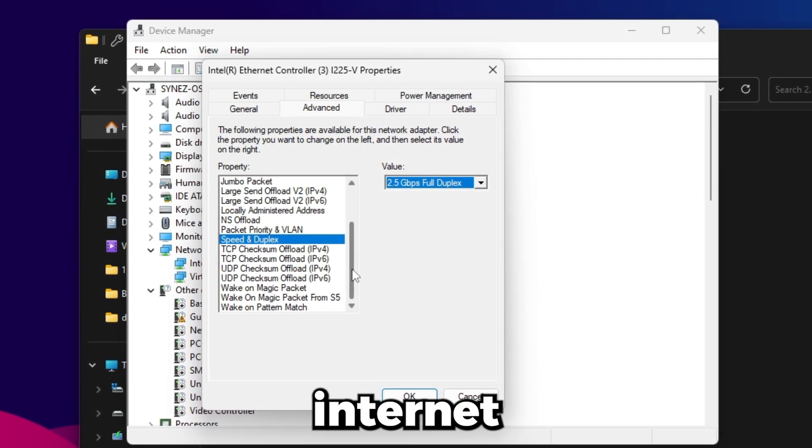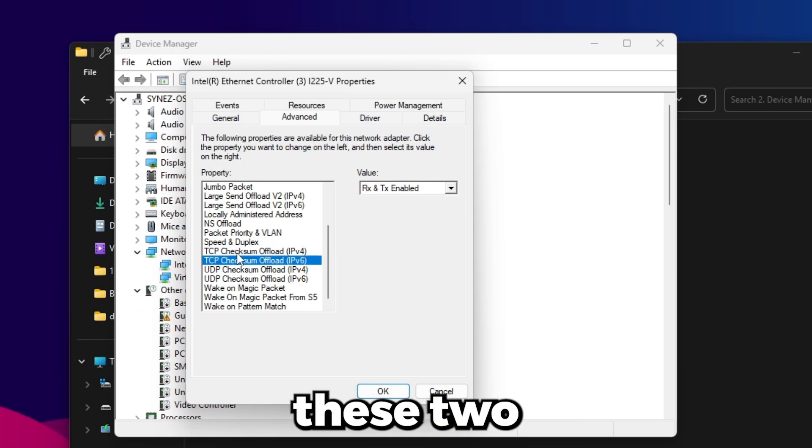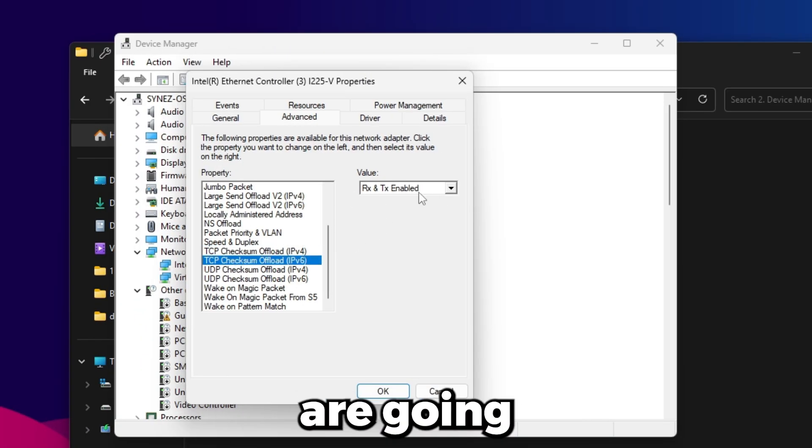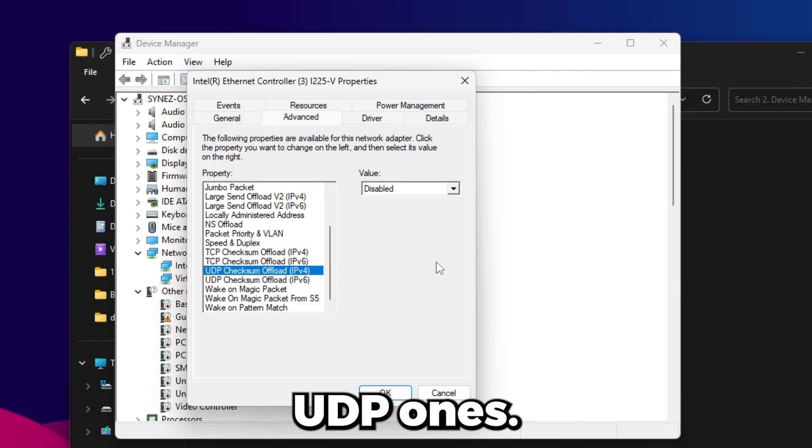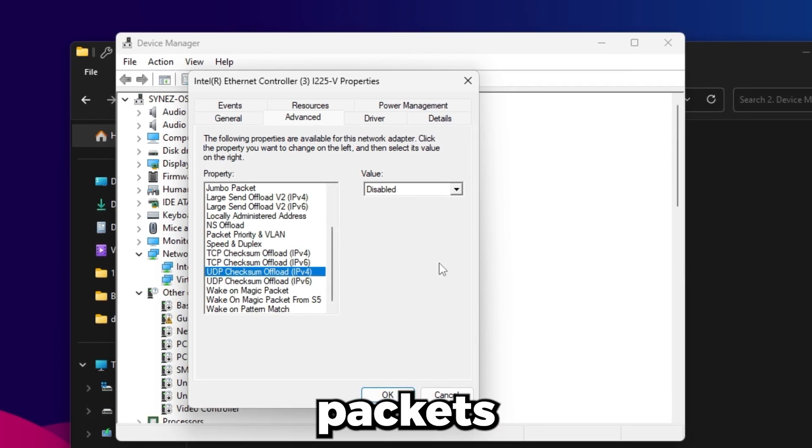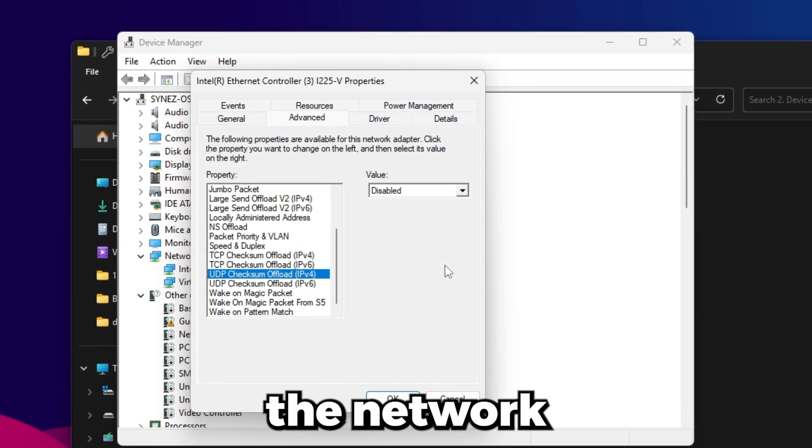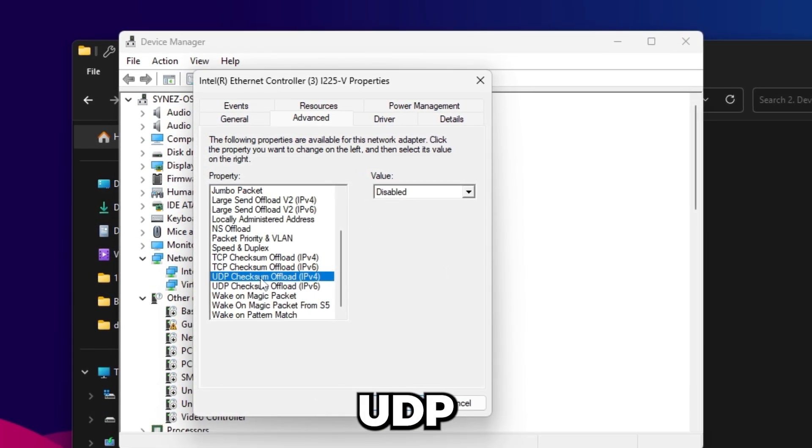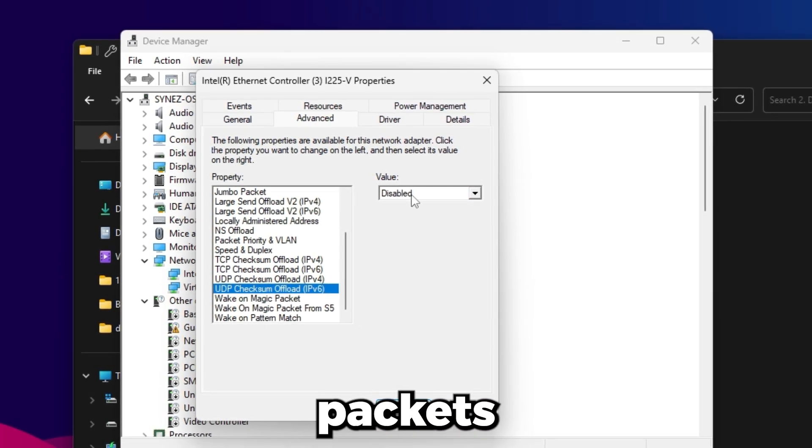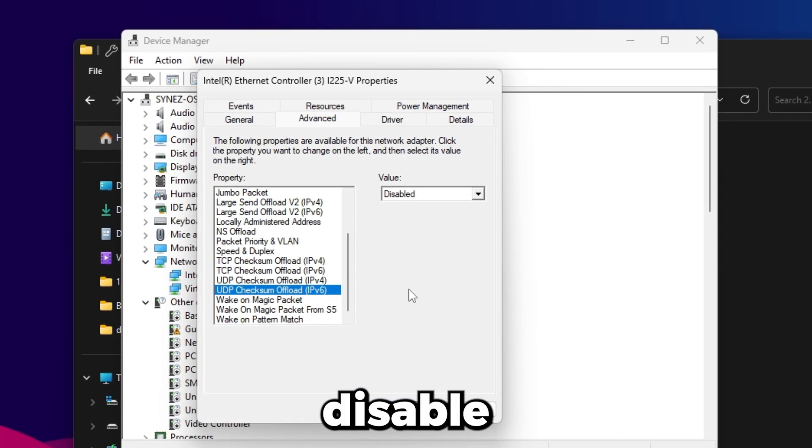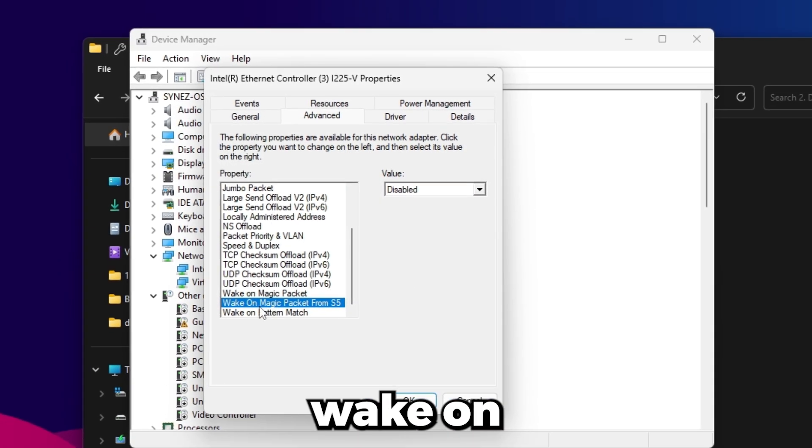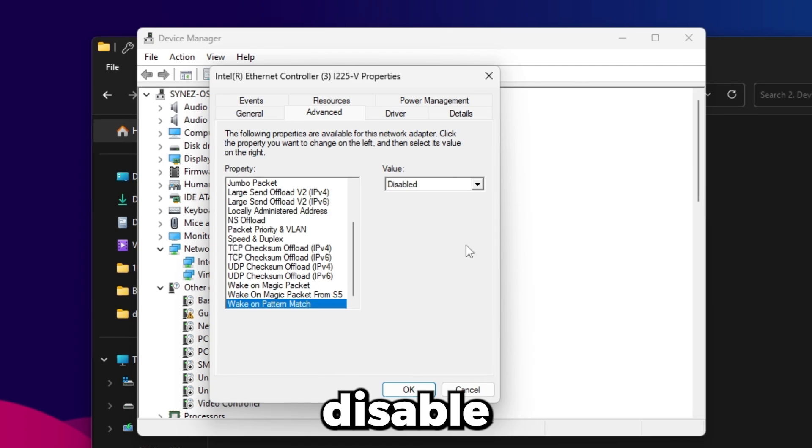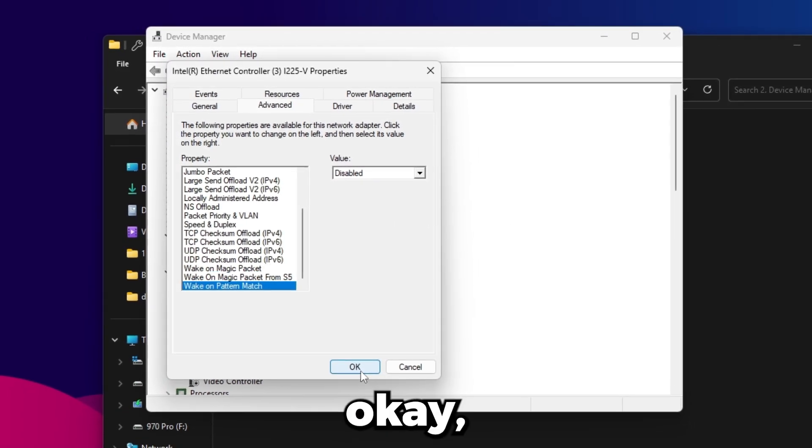Below that, these two TCP ones you want to leave on default, RX and TX enabled. For the UDP ones however, these are the packets most games use to process the network traffic, so you want to disable UDP checksum offloads because we don't want these kind of packets offloading. So disable both of those and then these last three wake on ones, disable these as well.